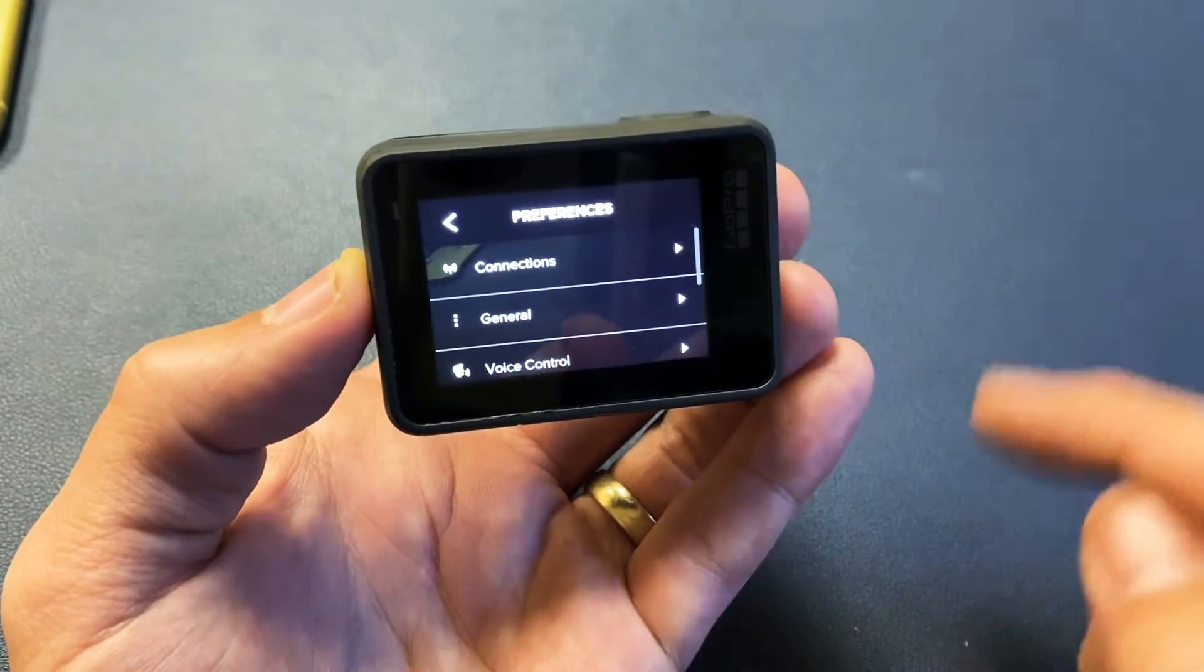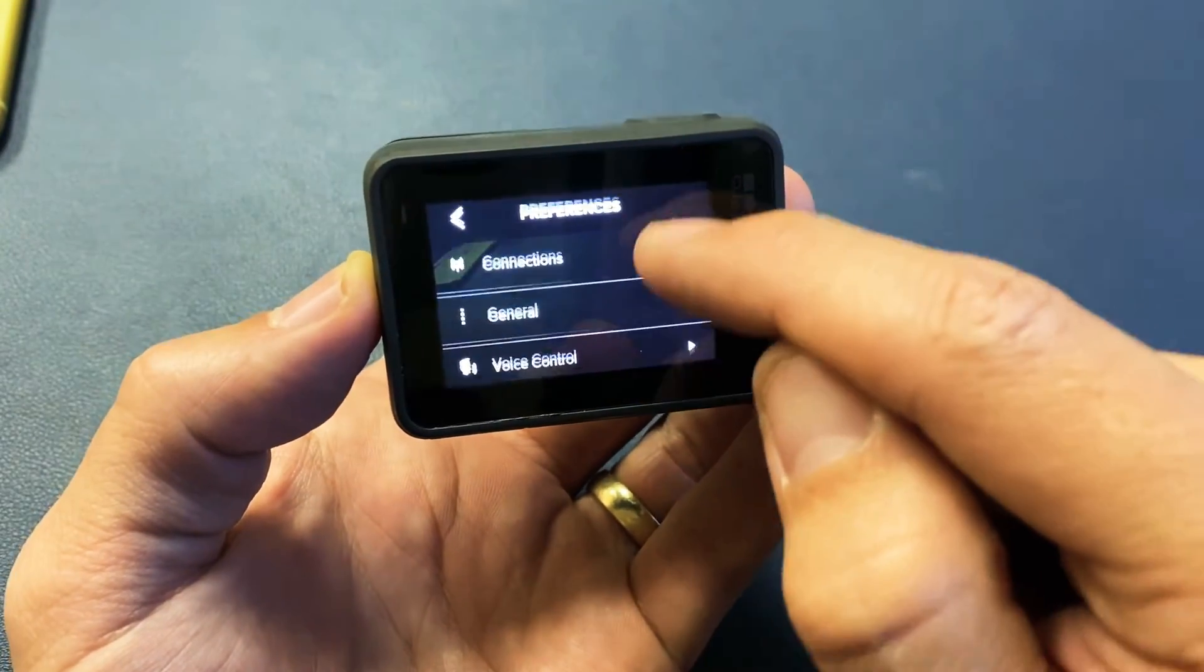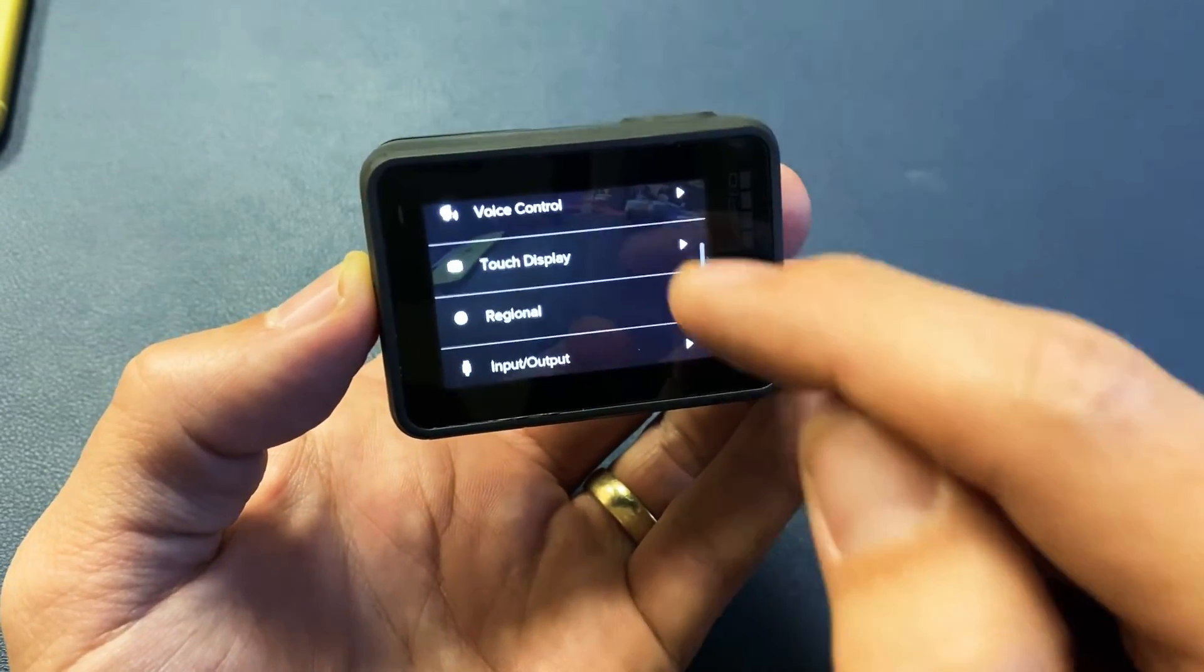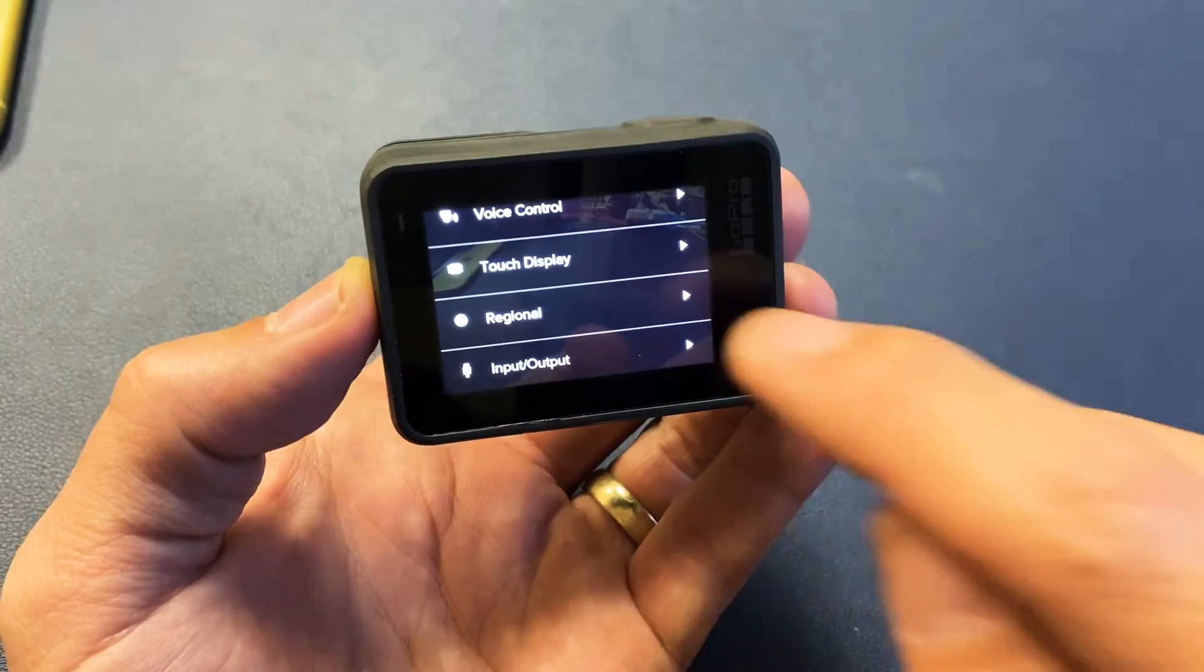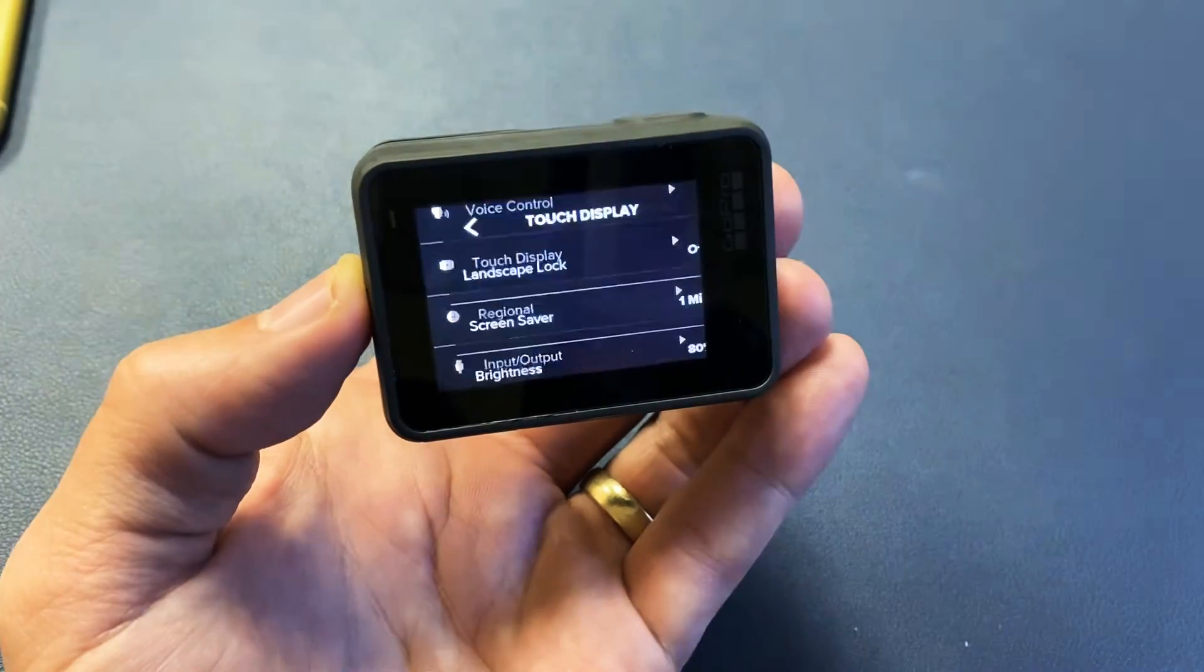Tap on that, and now we want to scroll down, and we want to go to where it says touch display right there.